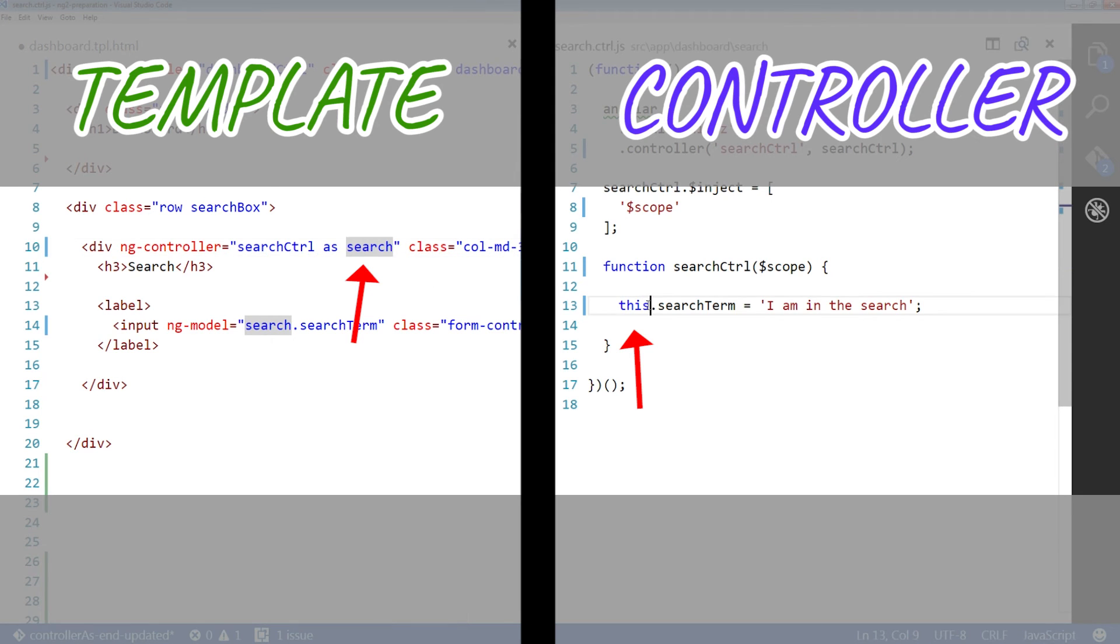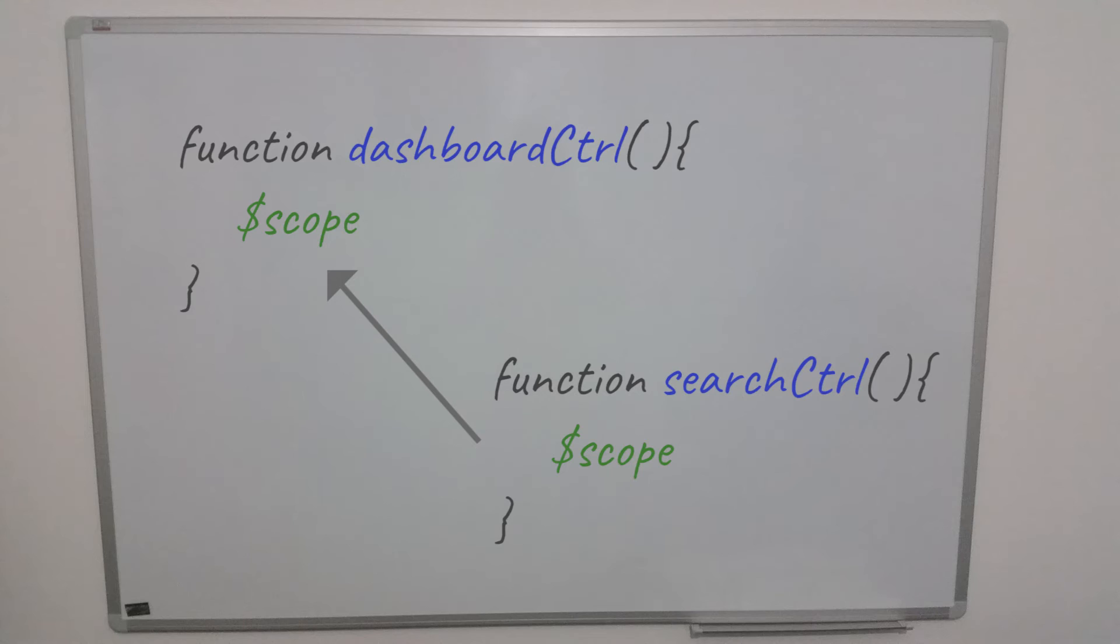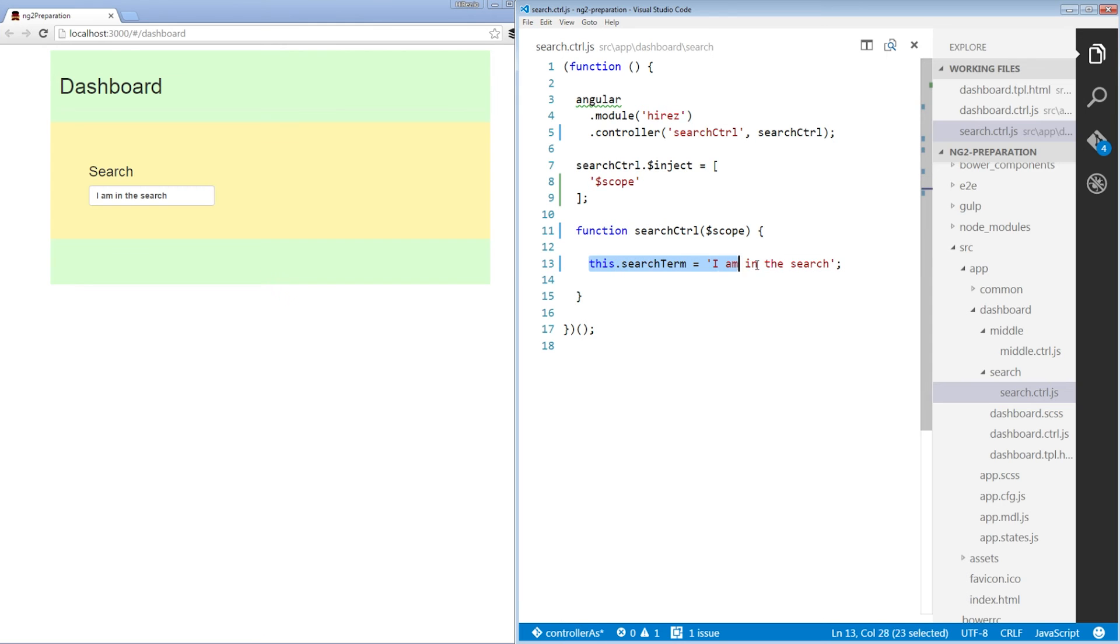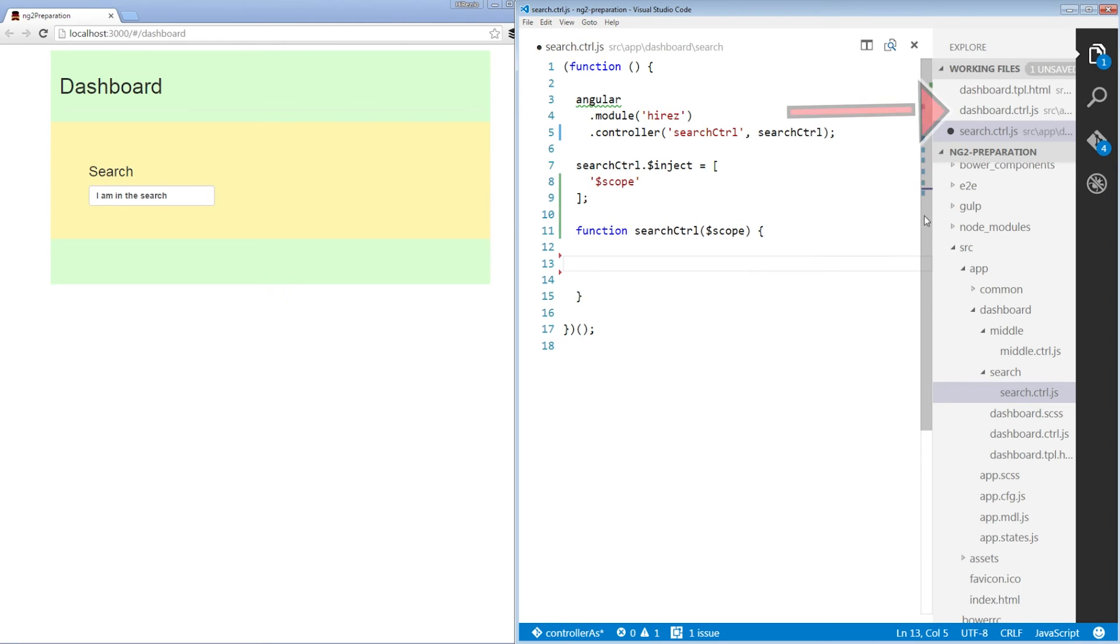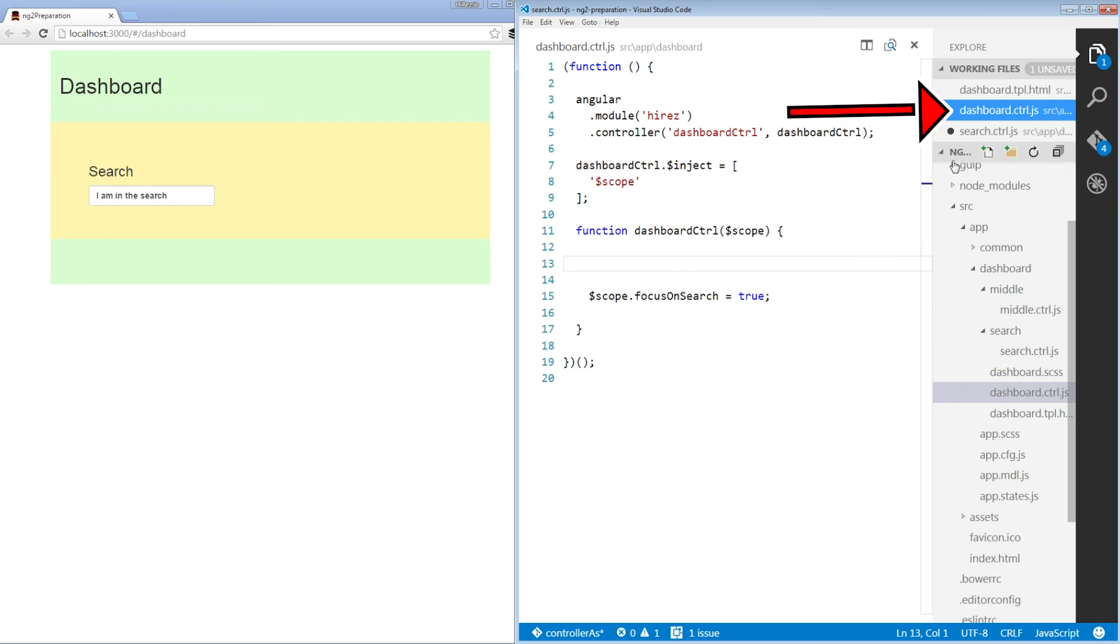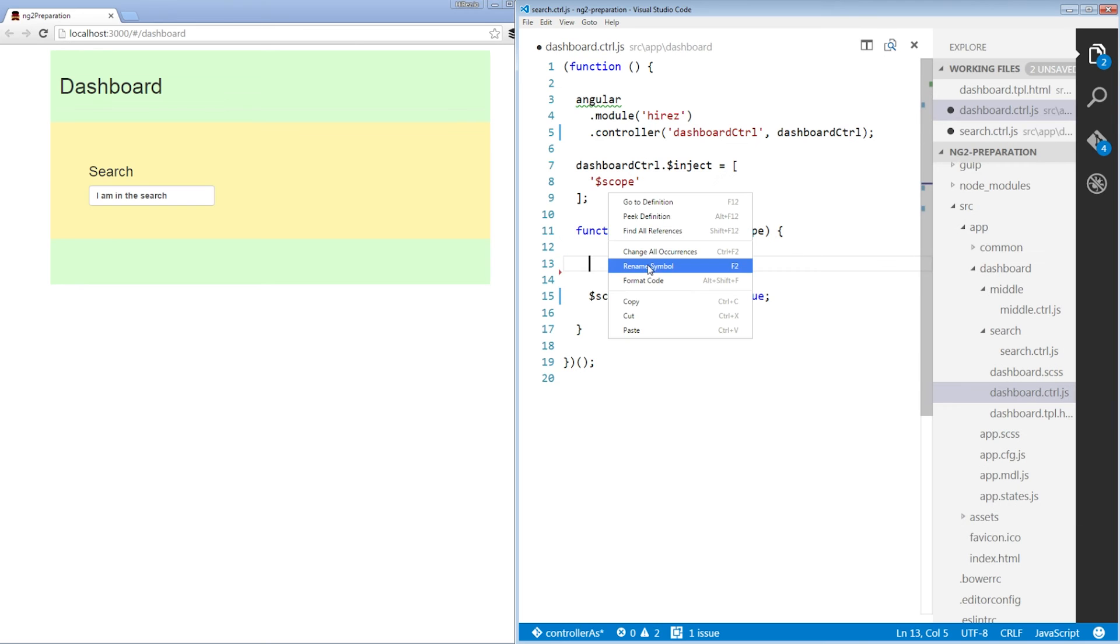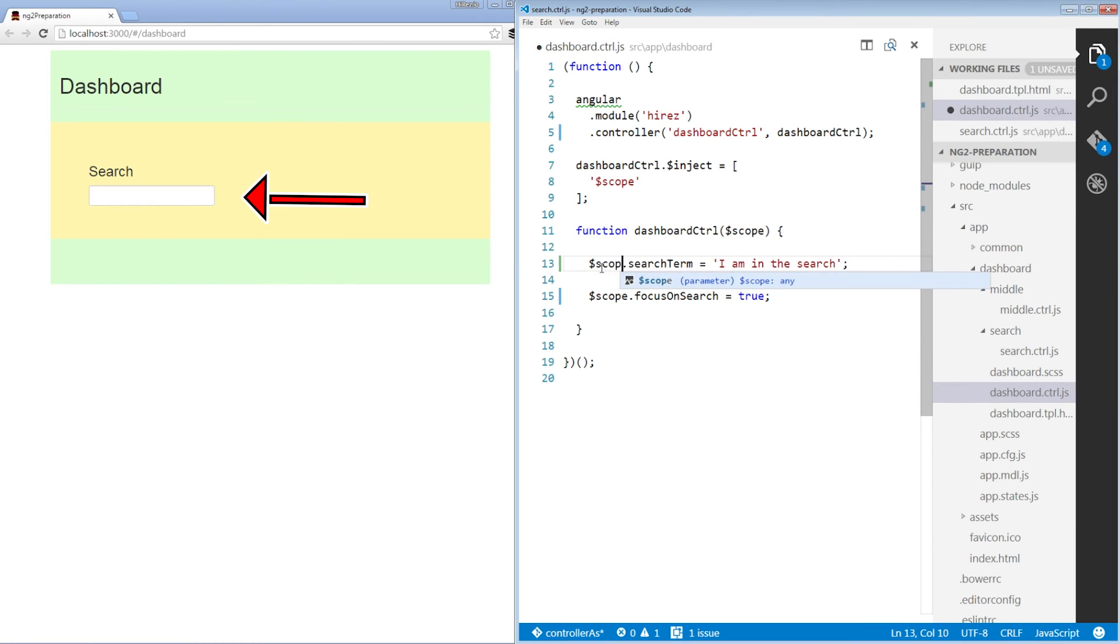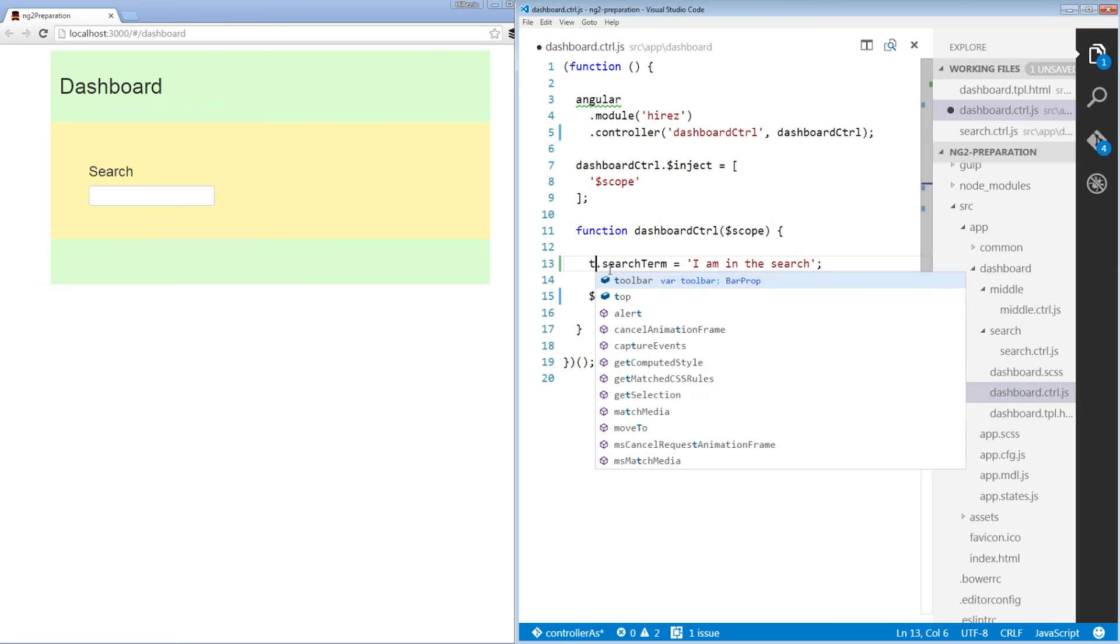So, it's the same thing. Oh, another thing. Controller instances, unlike scopes, don't prototypically inherit from their parents. So, if we'll move our search term property back to the dashboard controller, it won't render in our input. Which is a very good thing.